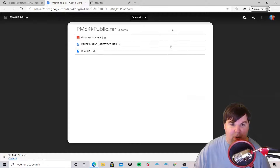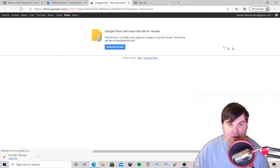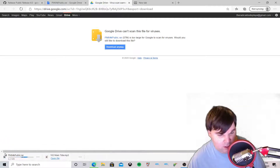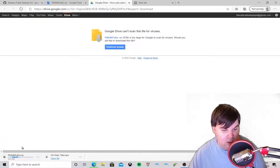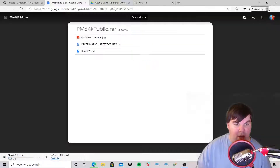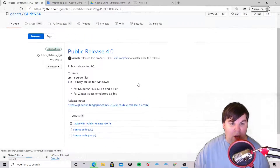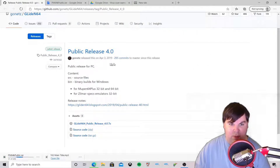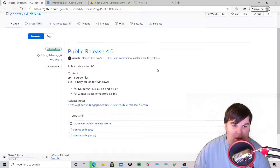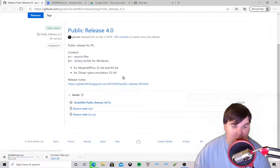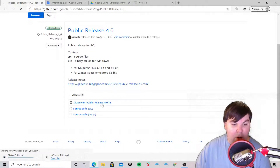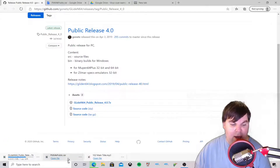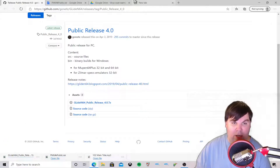This is the file we need for the Paper Mario HD textures — we're going to download that right there. We're also going to download the GlideN64 public release 4.0 for Project 64. The Paper Mario HD textures download is already done.